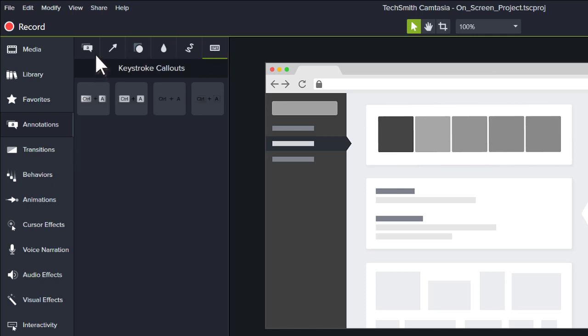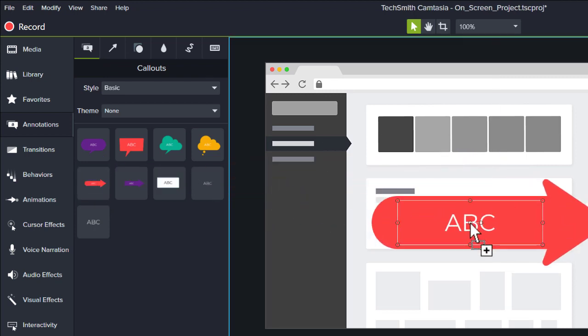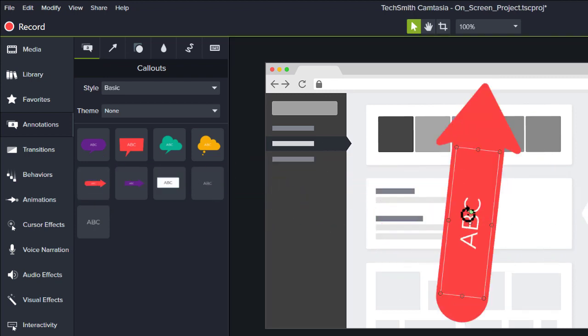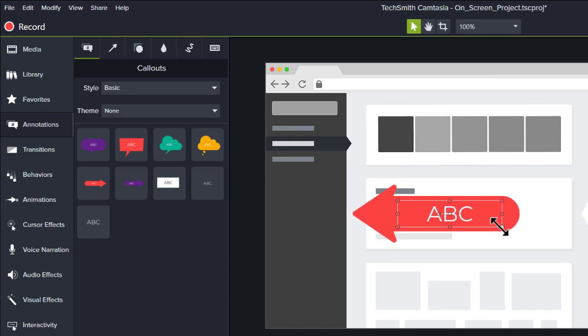Click and drag a callout to the canvas. Then fine-tune its rotation, scale, and position.